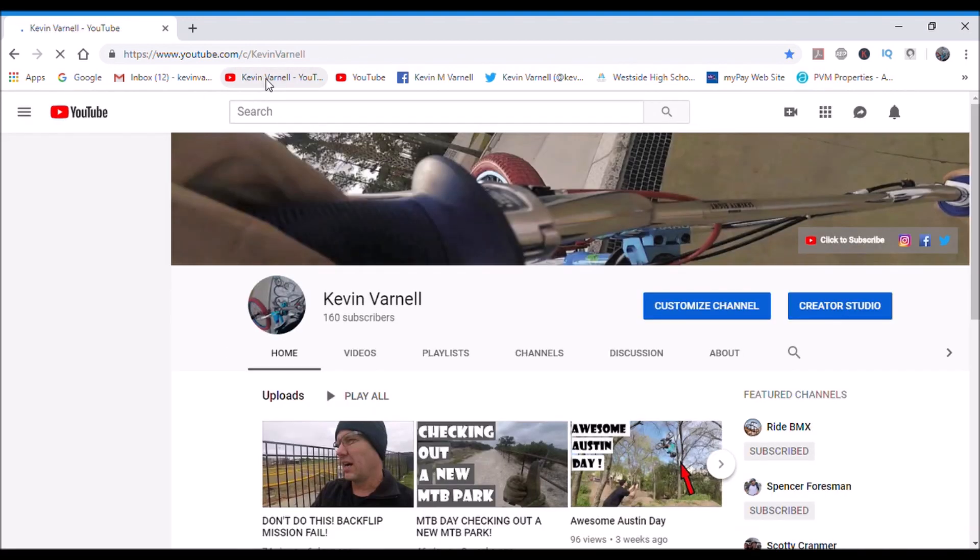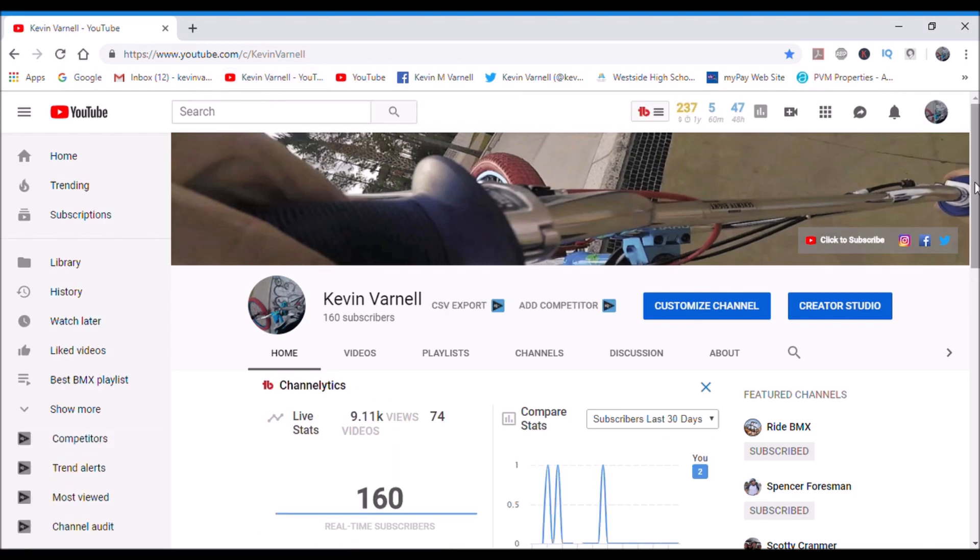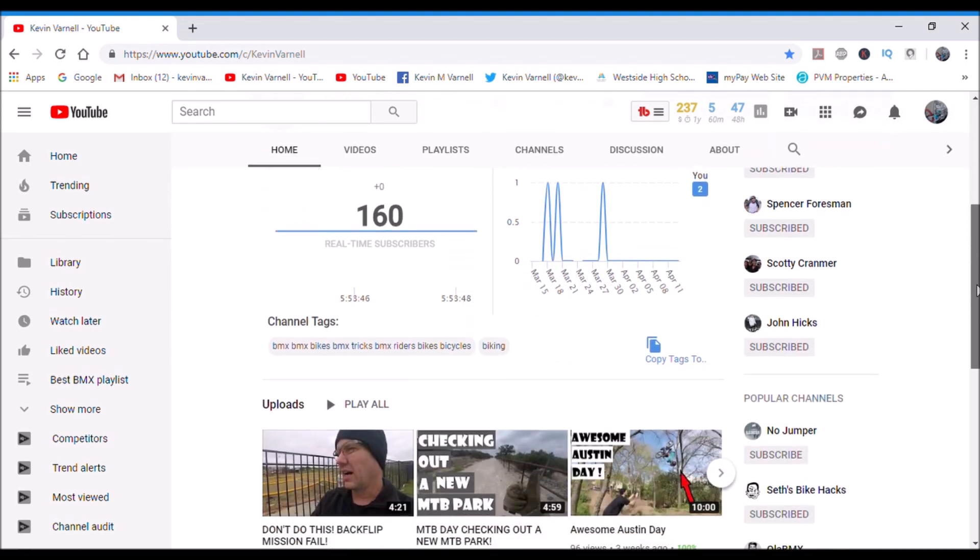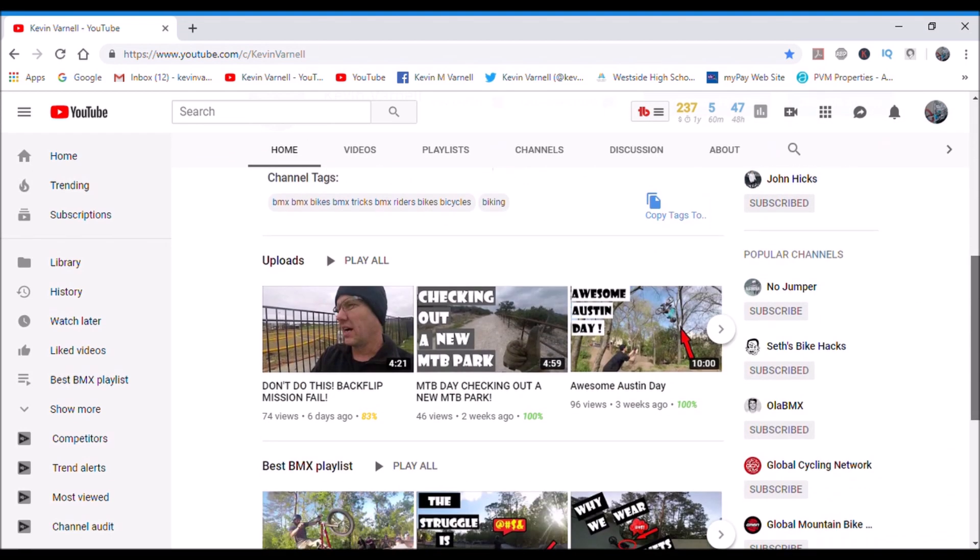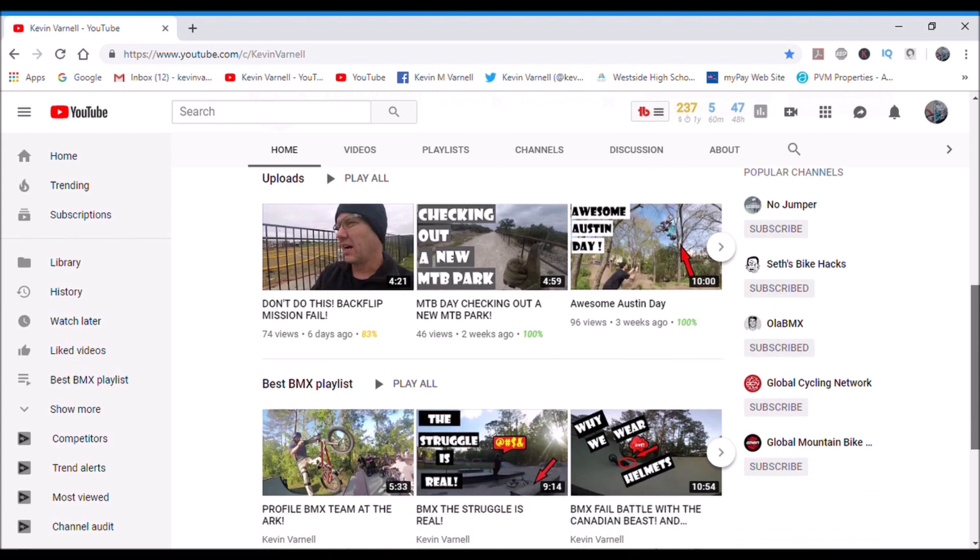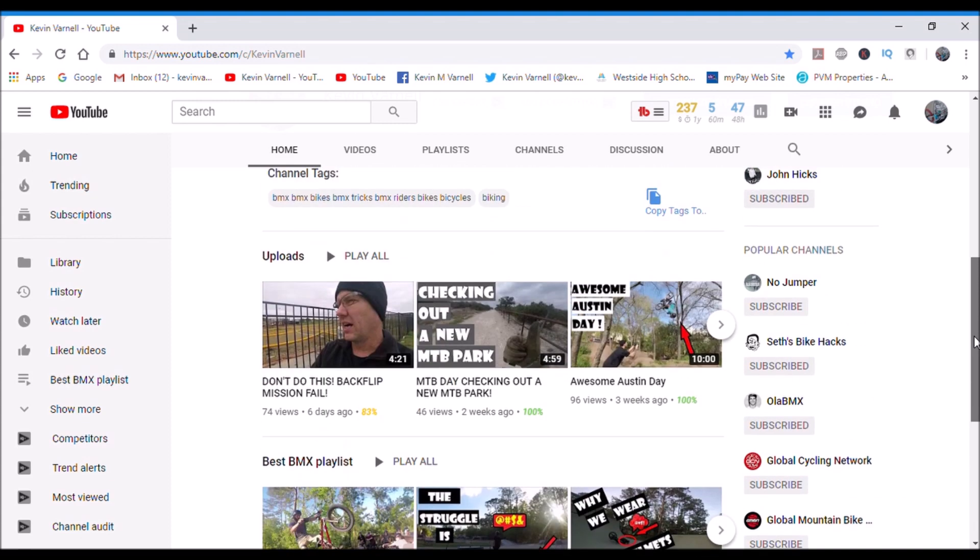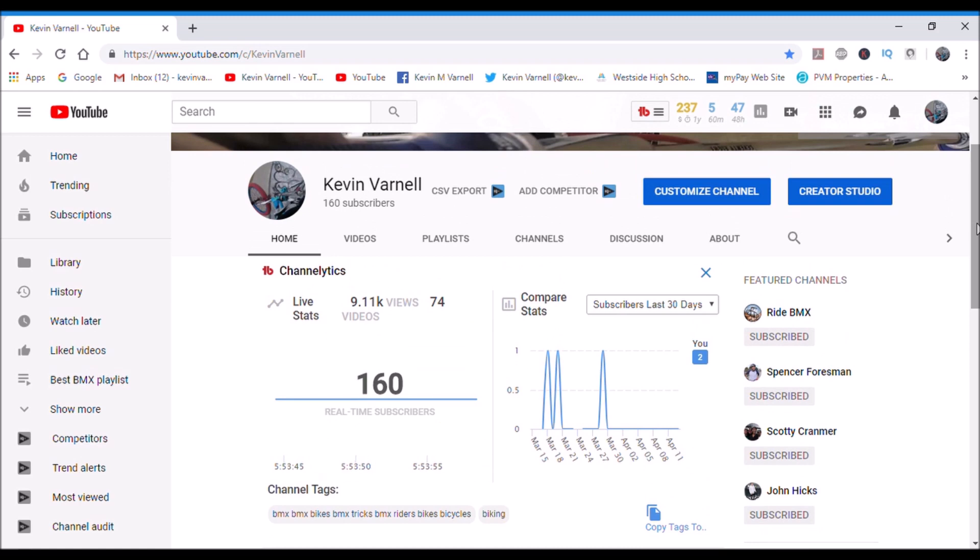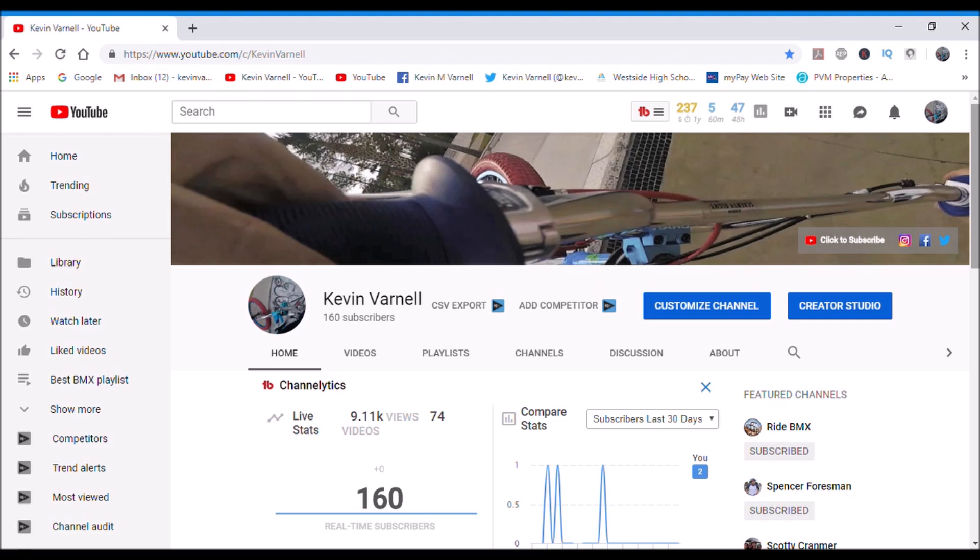So anyway, let's go back to my video here. Again, sorry for the lag time. So another thing is another tool you can use is VidIQ. VidIQ will give you all the other things that TubeBuddy doesn't, as far as analytics and stuff, and it's free. It's a free download and it is compatible with YouTube so you don't have to worry about that.